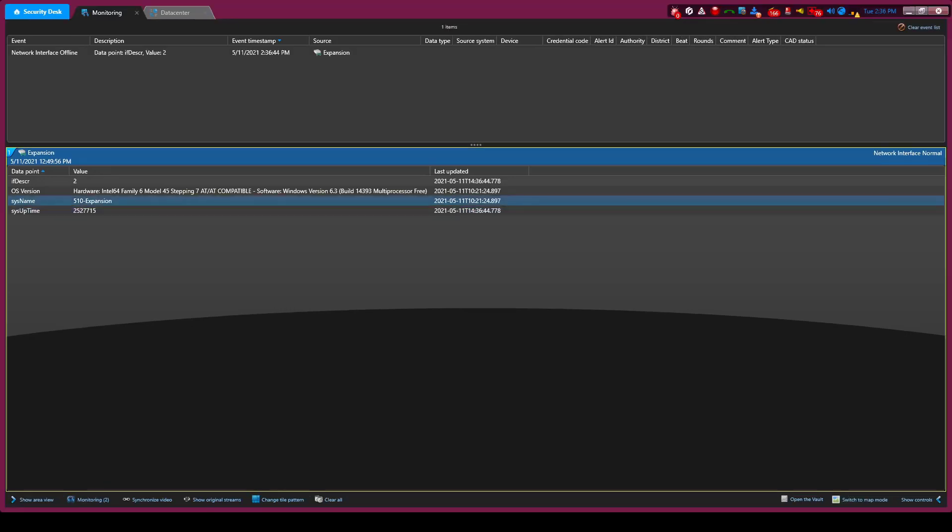Now you can see that the status has changed and we're triggering a threat level as shown by the plum purple color around Security Desk.